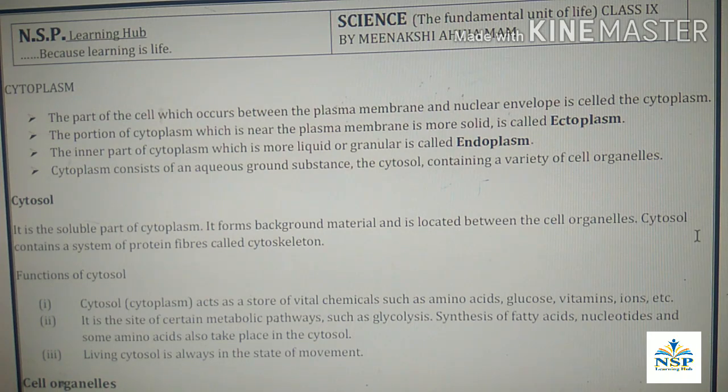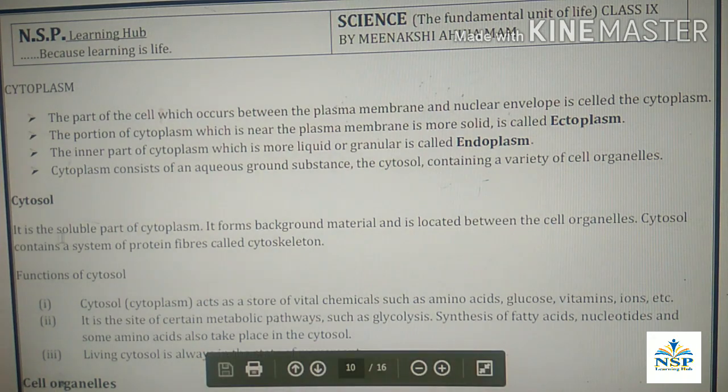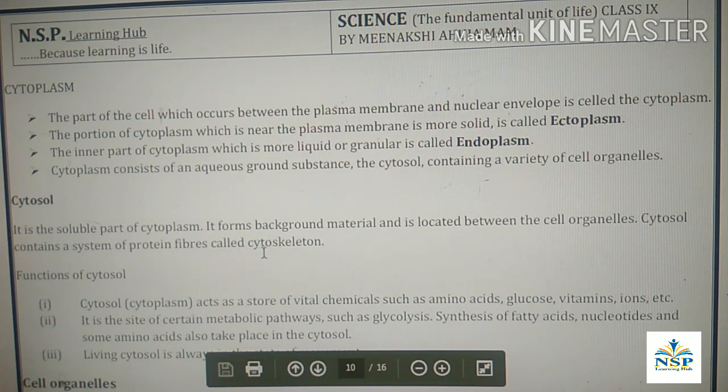The cytosol contains a system of protein fibers called cytoskeleton.